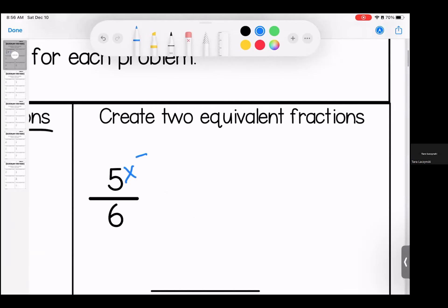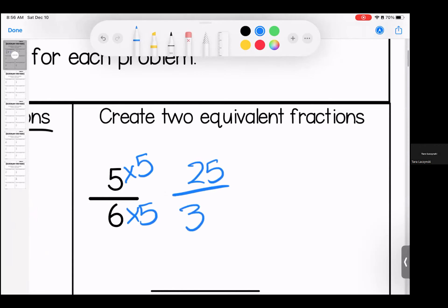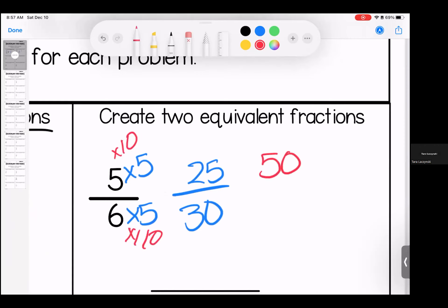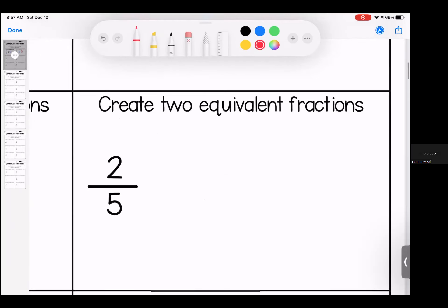Coming over here, I'm going to do five as my first one. Five times five is 25, six times five is 30. And then for my second one, I'm going to do 10 because 10 is nice and easy. Five times 10 is 50, six times 10 is 60. Both of these would be equivalent fractions. Again, as long as you choose the same number to multiply by the top and bottom, you are good to go.